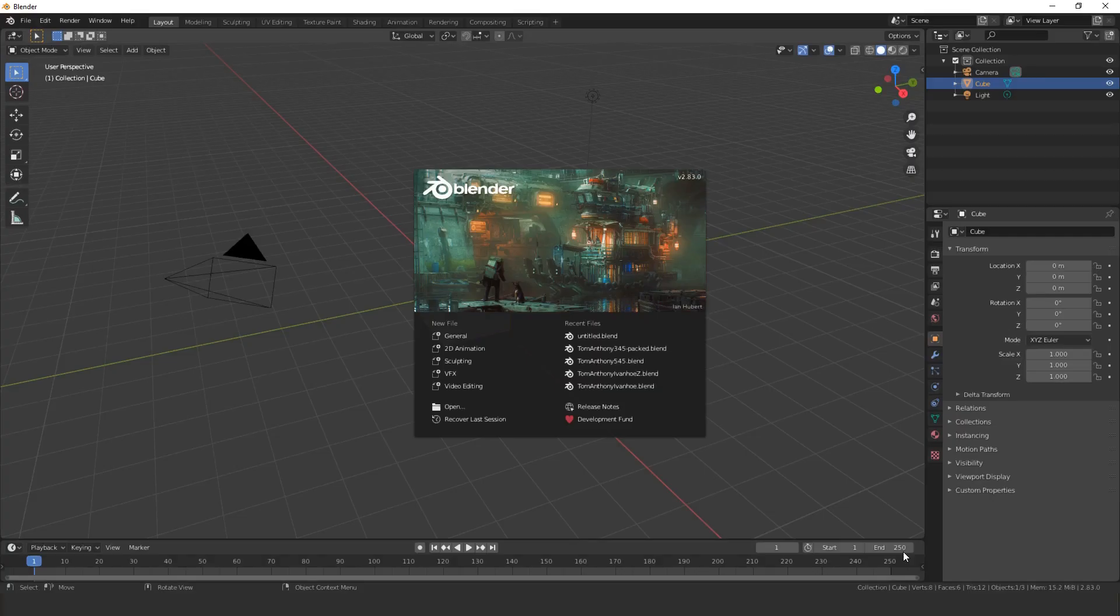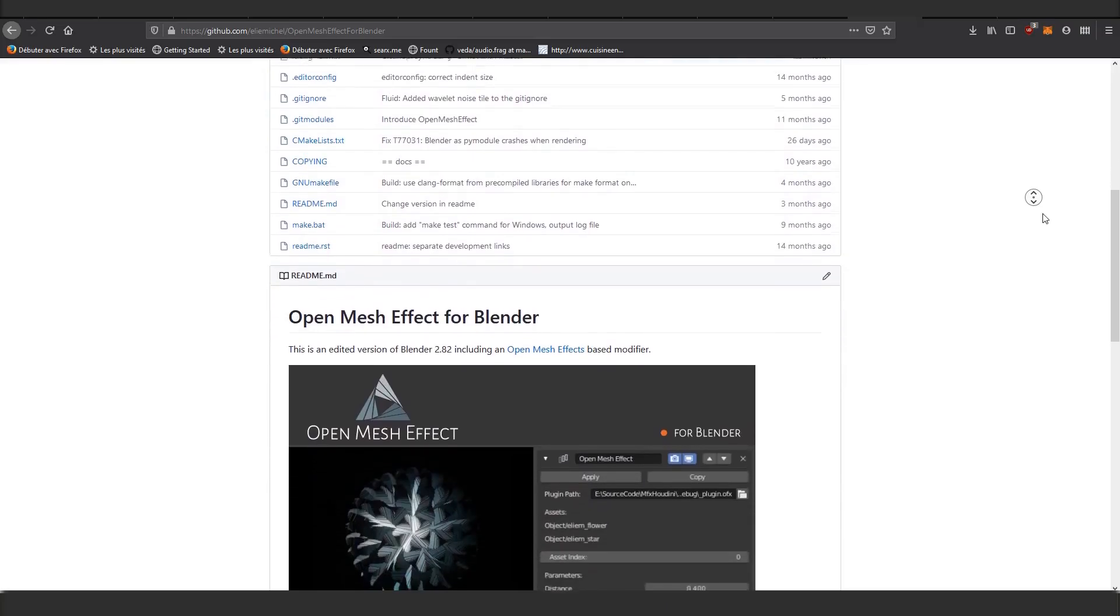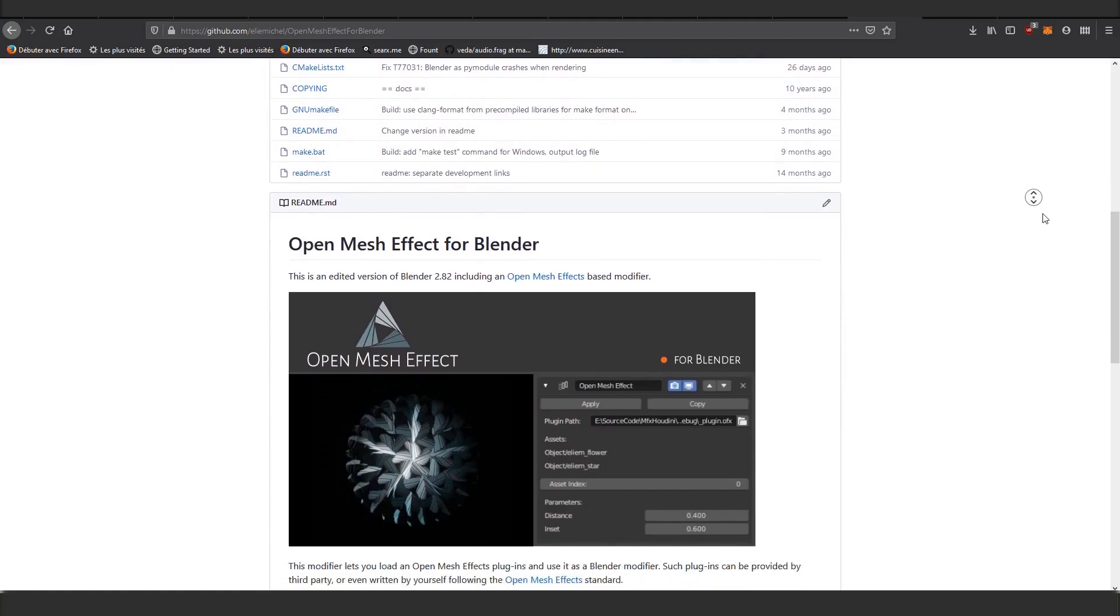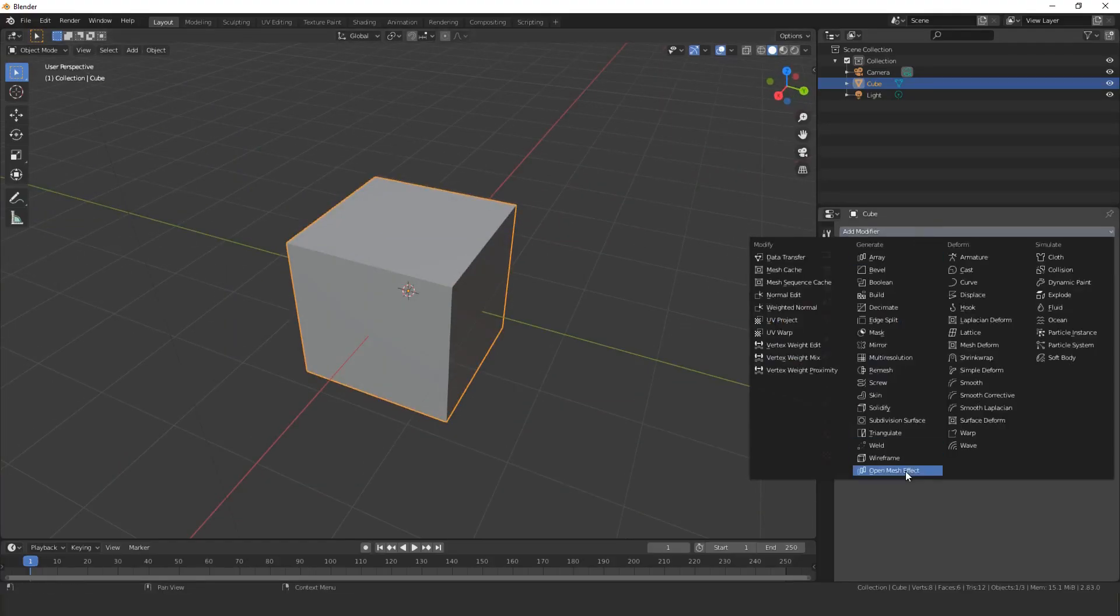Now start Blender, not the normal Blender, the OpenMeshEffect branch. Take any object, even the default cube works.